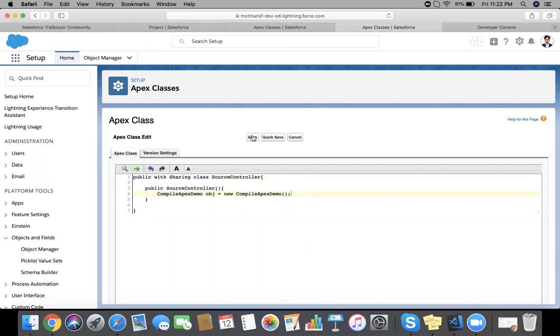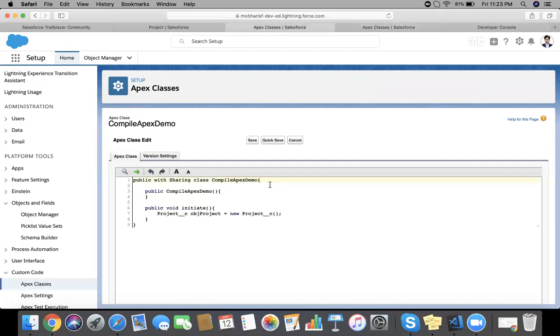So the question is, will only the current class compile or will both classes compile? In this case I am calling the second class from here. So let's go and save the first class, CompileApexDemo.